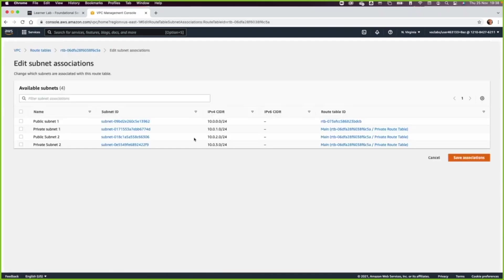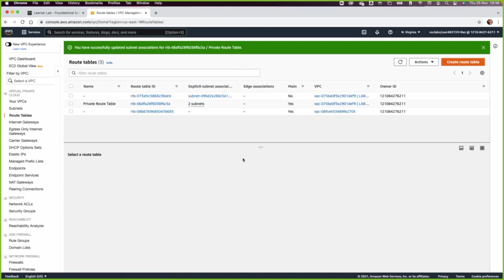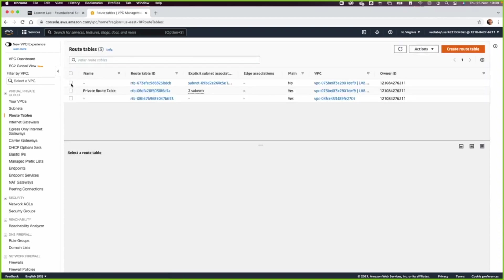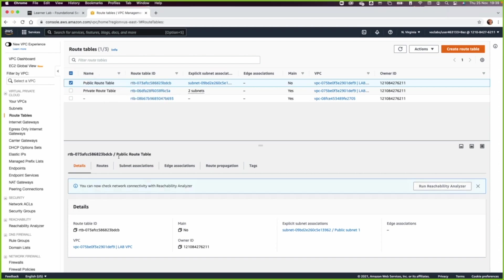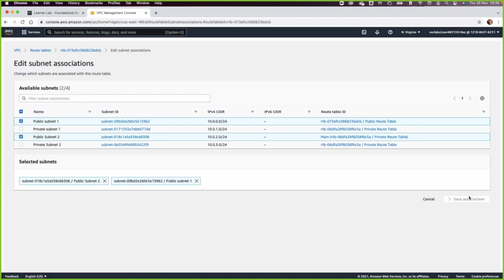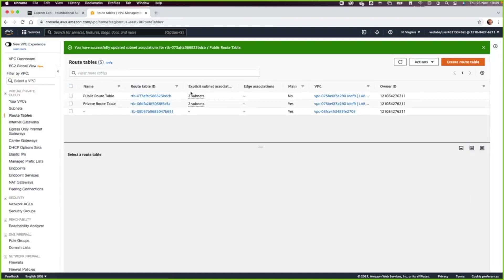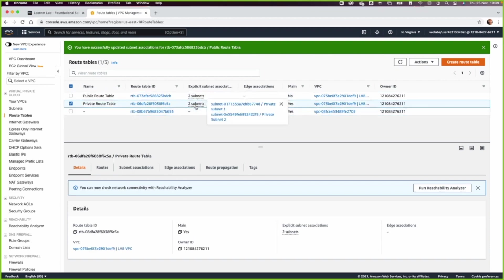Go to Subnet Associations, edit subnet association, and select private subnet 1 and private subnet 2. Then go back to the route table with Main equal No, edit the name and call it 'public route table'. Click Save, go to Subnet Associations, edit, and add public subnet 2 — because public subnet 1 was already associated with this route table by the VPC wizard. You can verify your steps by selecting each route table and checking the two subnets associated with it.